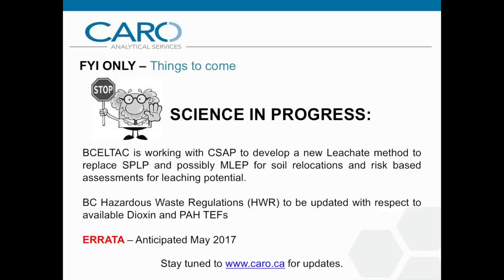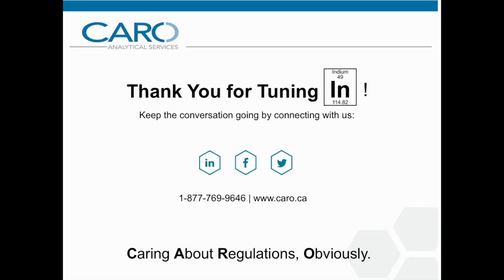On behalf of the team at CARO, thank you for joining us from wherever you are. If you have any questions, would like to provide any feedback on this presentation, or have suggestions for future content, please comment on the video below or connect with us on social media. Goodbye!